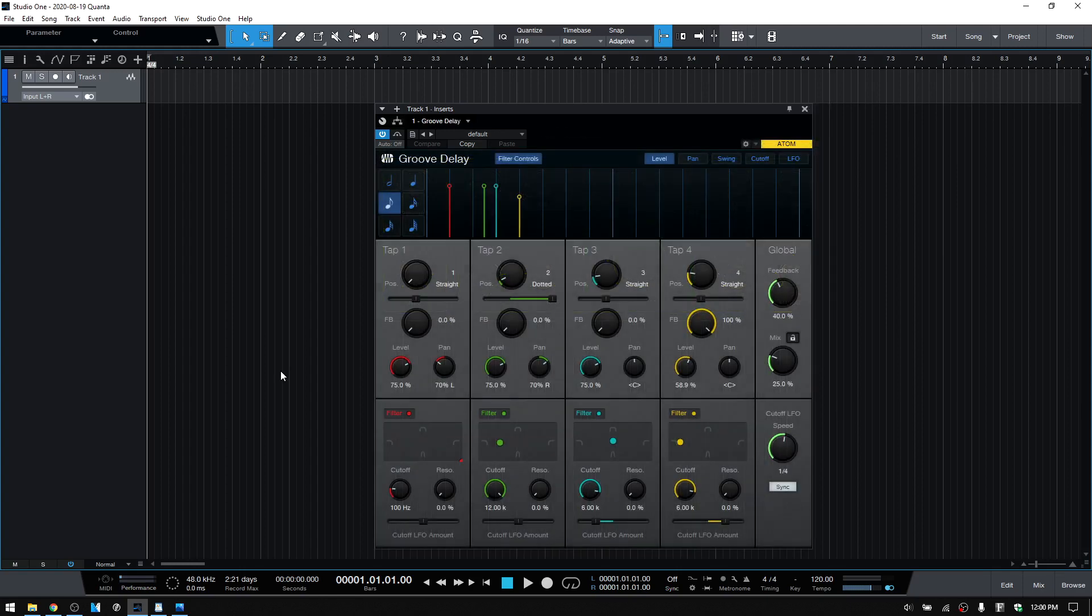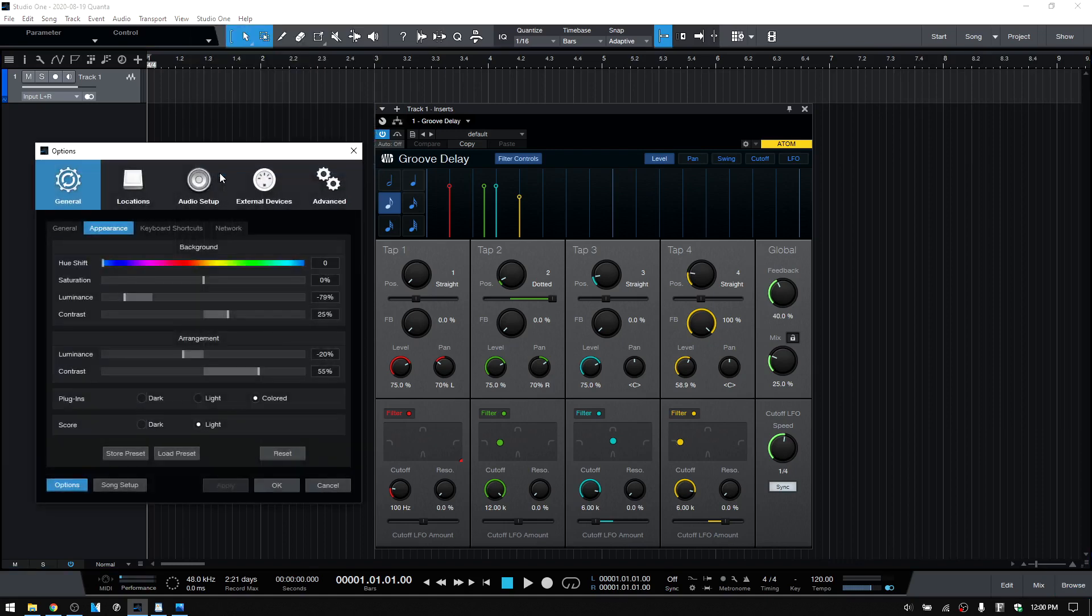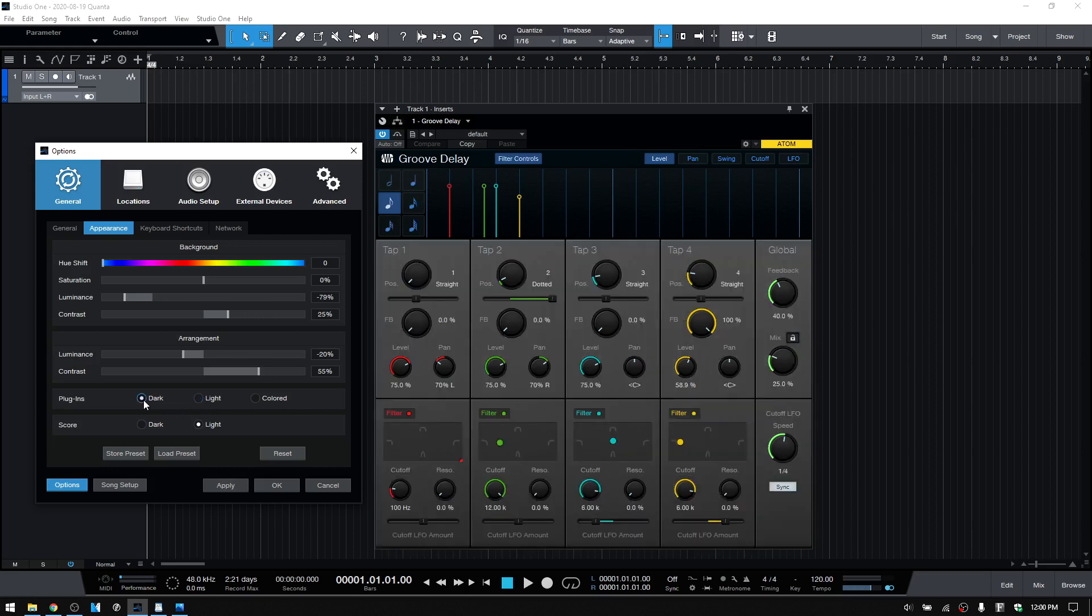If we take a look at the Studio One options menu, we'll find that we have the option to change the look of our effect plug-ins with three different settings: colored, light, and dark. The setting that we make here will apply to all of our effect plug-ins.